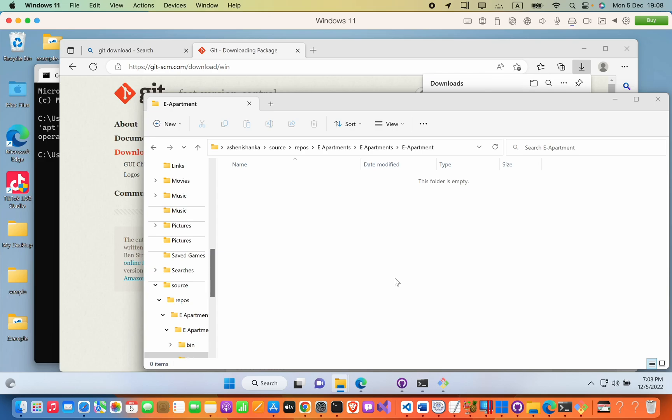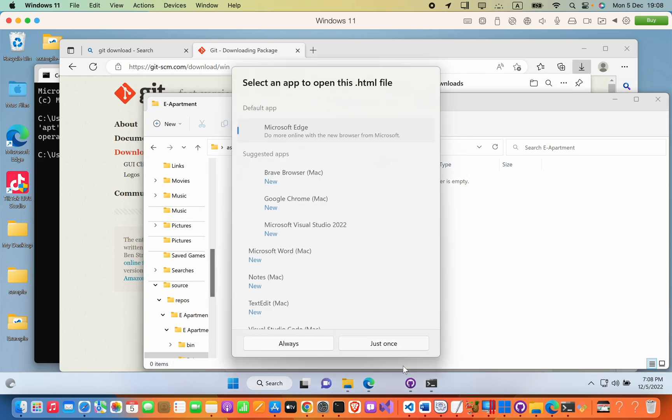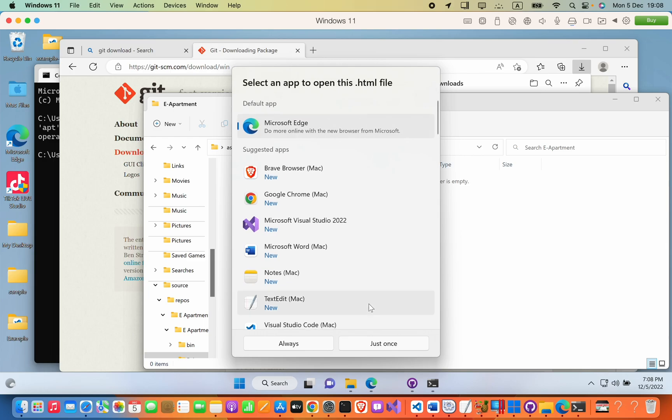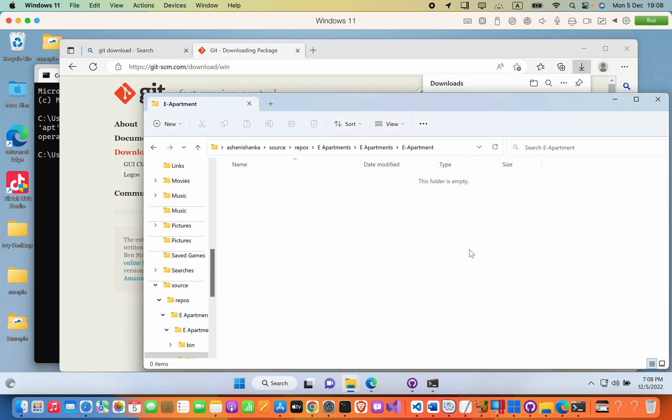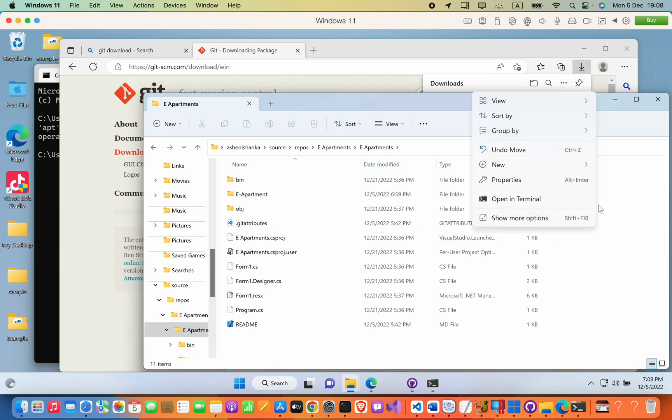Okay, now it has been installed. We can use Git Bash now. If you hover into your project folder and then right-click.